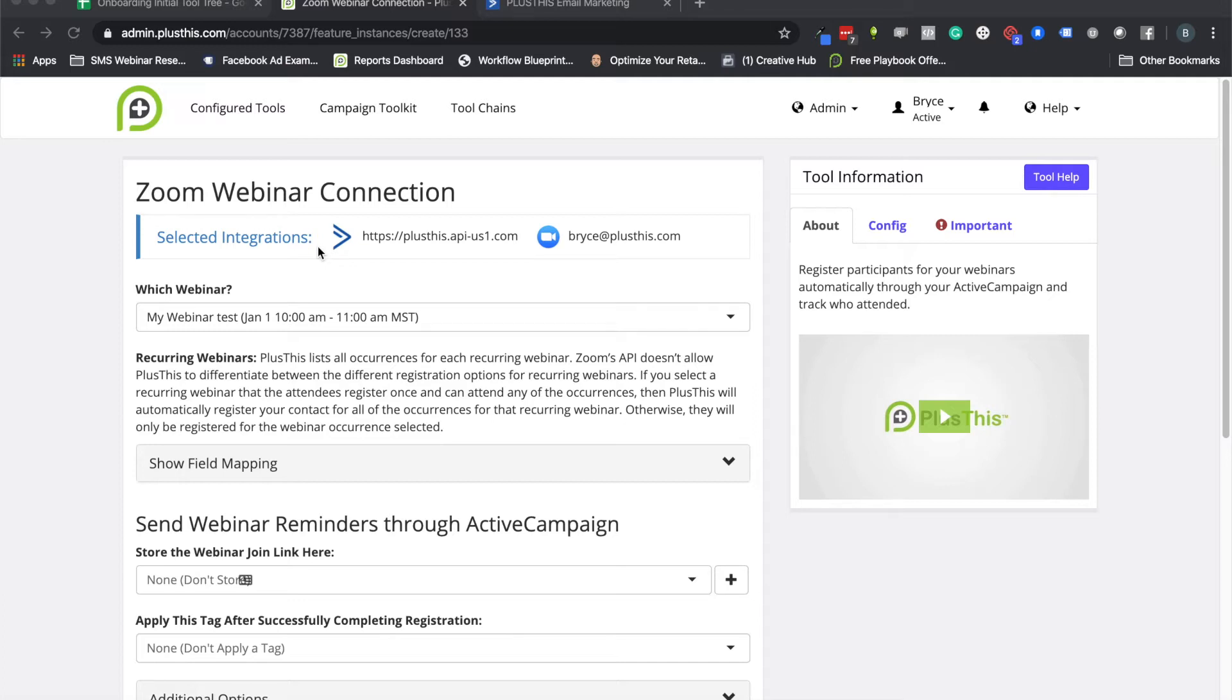And also being able to do all of your follow-up from ActiveCampaign when they attend your webinars or if they miss your webinars automatically. Essentially what this tool removes is the need for you to do a lot of that manual exporting and importing from Zoom into ActiveCampaign every time something happens with your webinars, whether that's like someone registered.